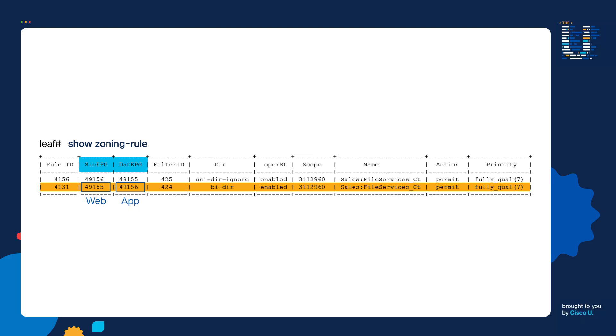Based on this output, when the Web EPG is sending traffic to the App EPG, it looks like we're permitting some type of traffic using the file services contract. So that begs the question, based on this output, what kind of traffic are we permitting in the zoning rule? Feel free to pause the video to see if you can figure it out.